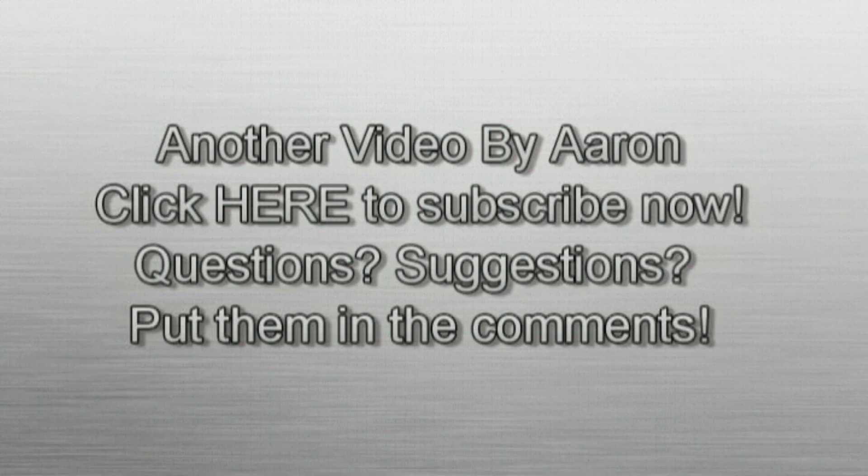Thank you guys for watching. Go ahead and click here to subscribe for more technology how-tos. If you have any questions or suggestions, put them in the comments. I'll get right back to them.